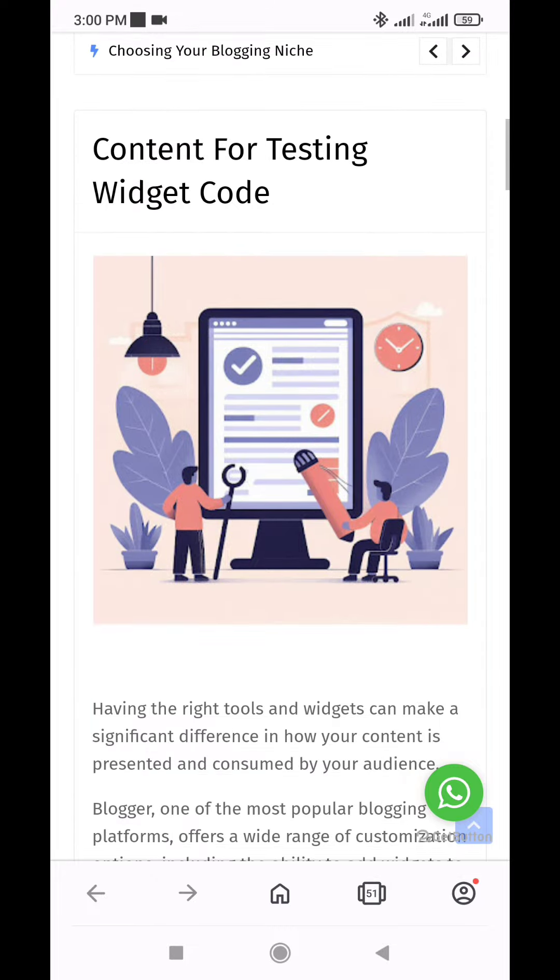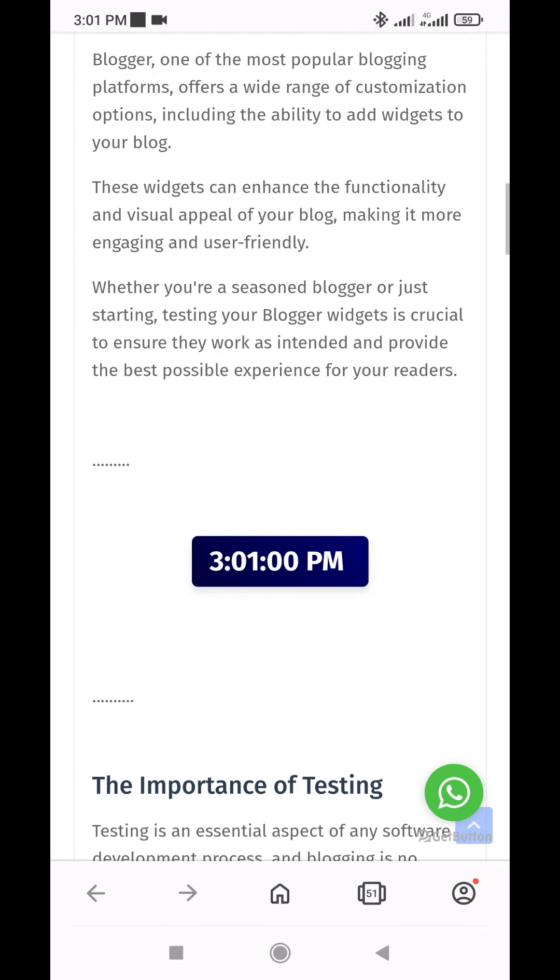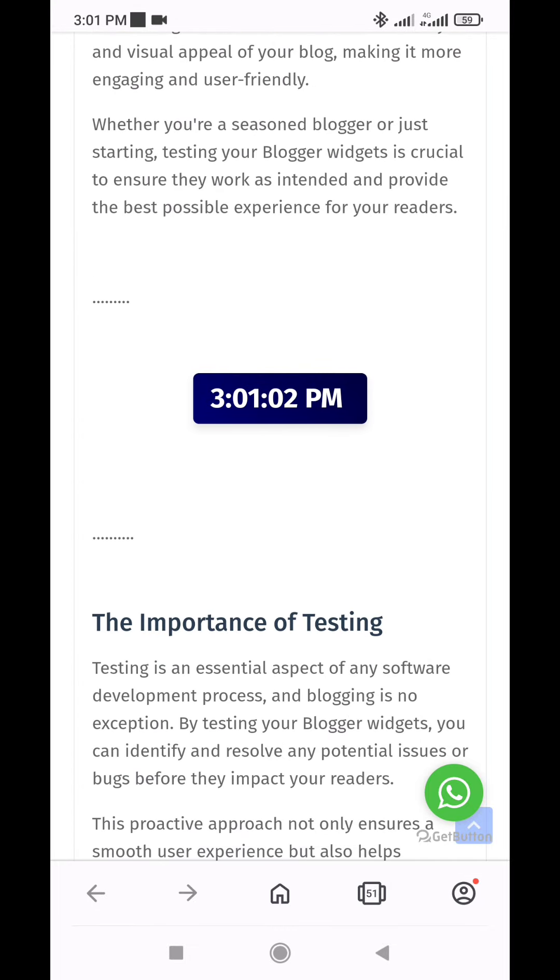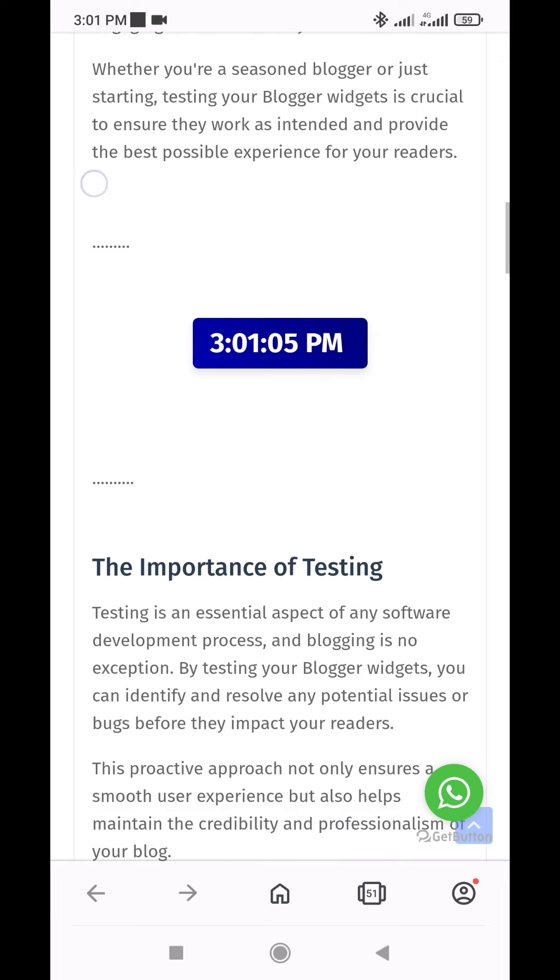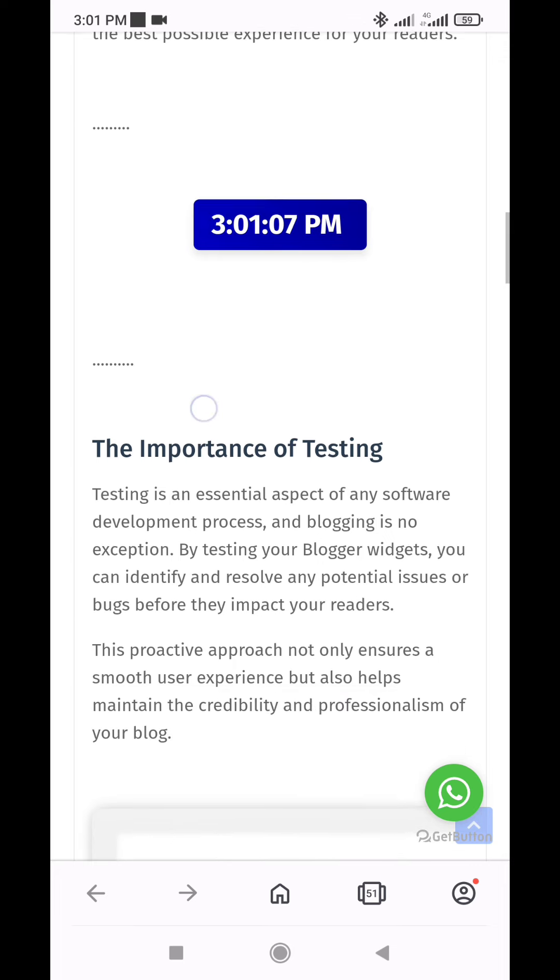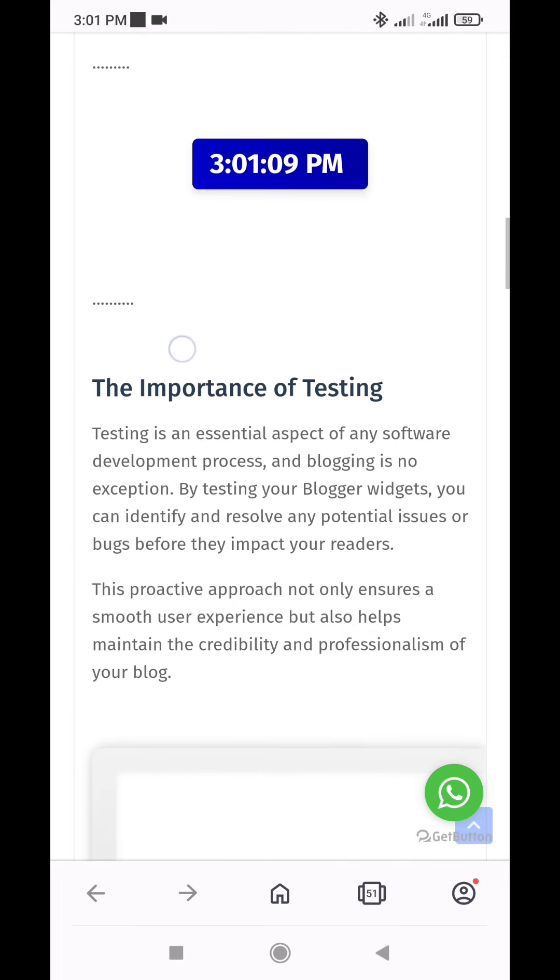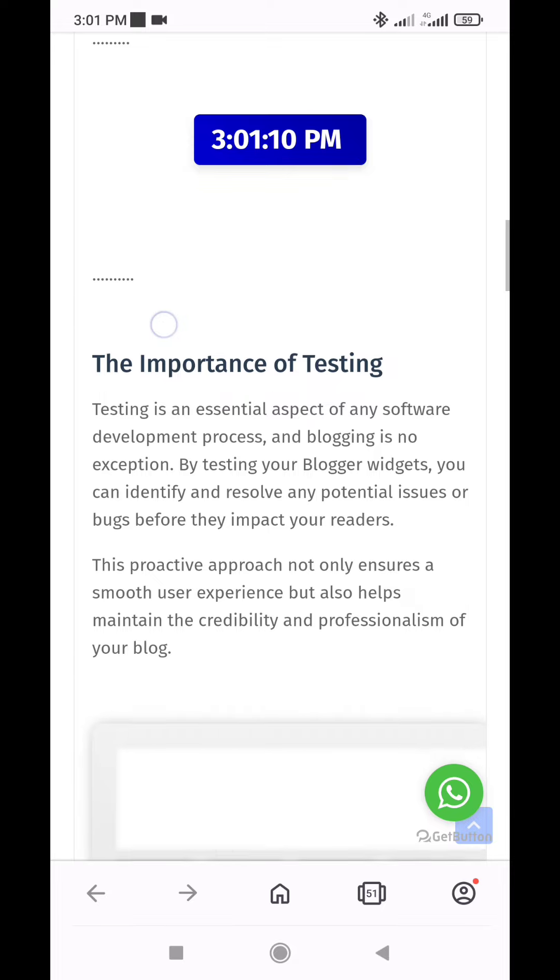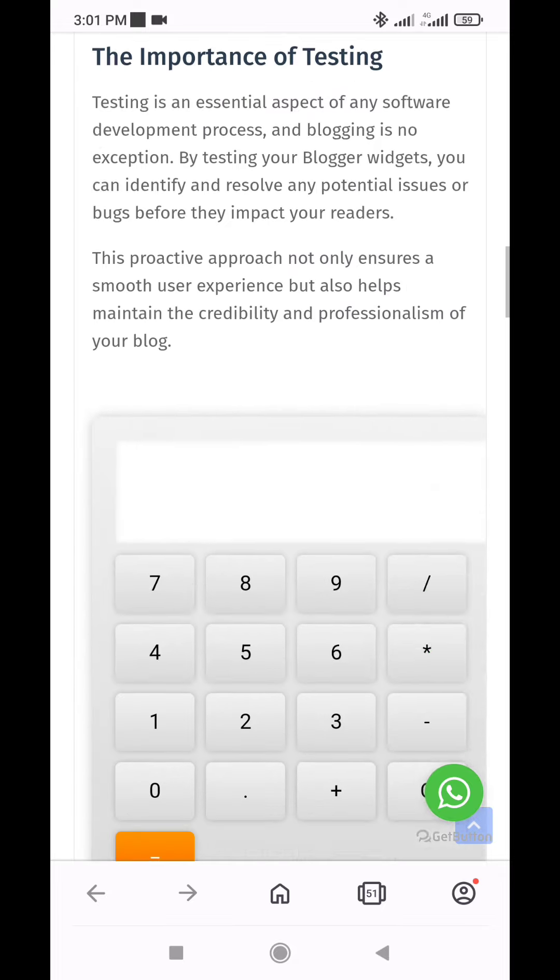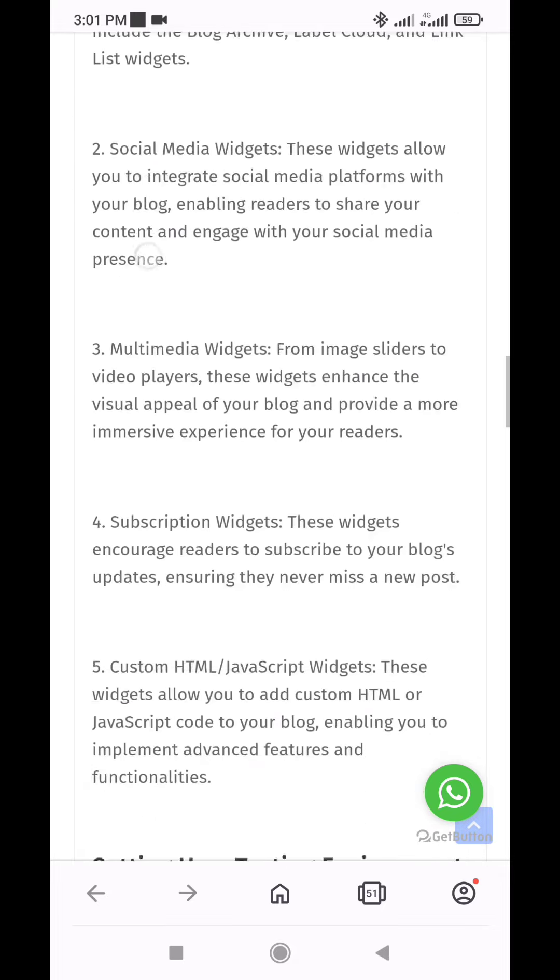Enhancing user experience: A small digital clock widget is a simple yet effective way to elevate the user experience on your Blogger website. It provides visitors with an accurate and easily accessible time reference, ensuring they can effortlessly stay on top of their daily schedules while exploring your content.